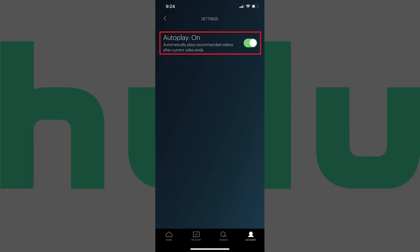Step 3: Tap to toggle AutoPlay to off. AutoPlay is now disabled in the Hulu app on your iPhone, iPad or Android device.